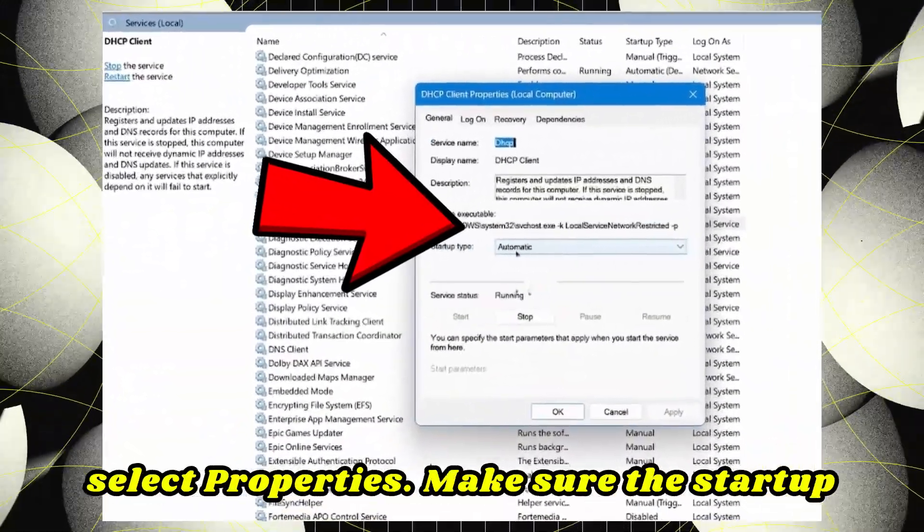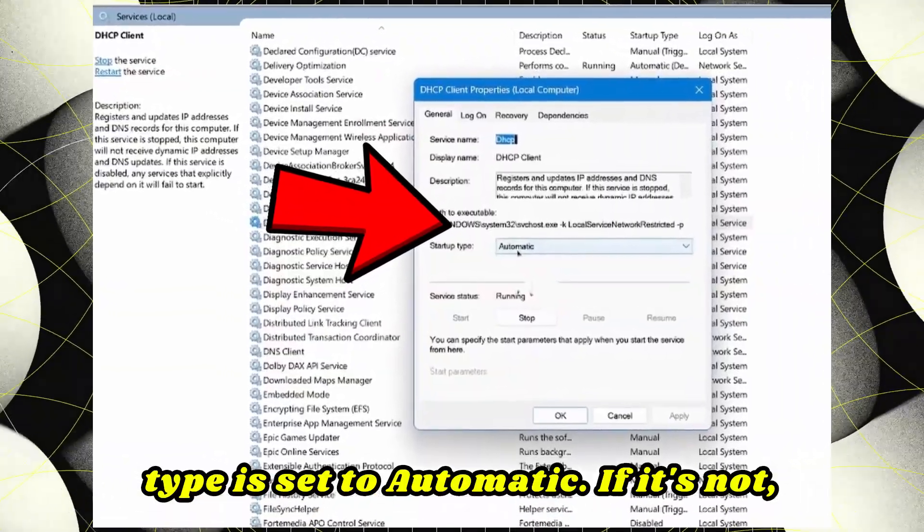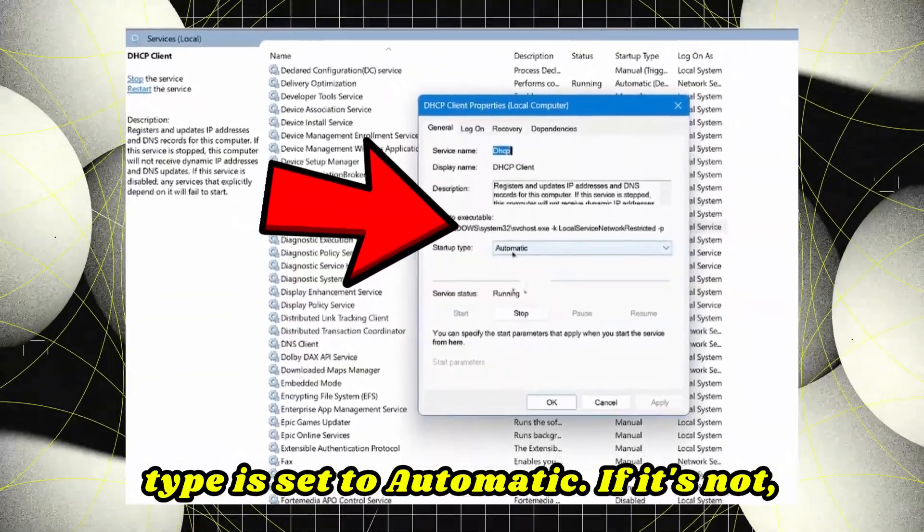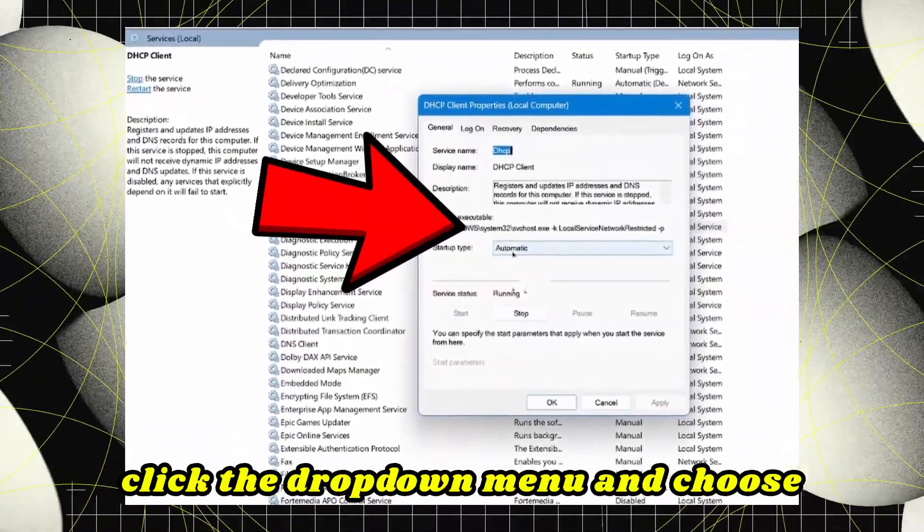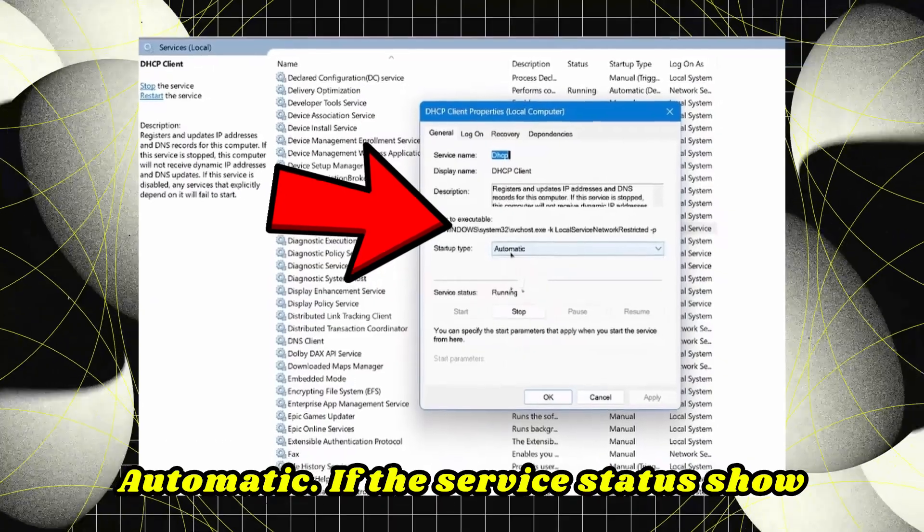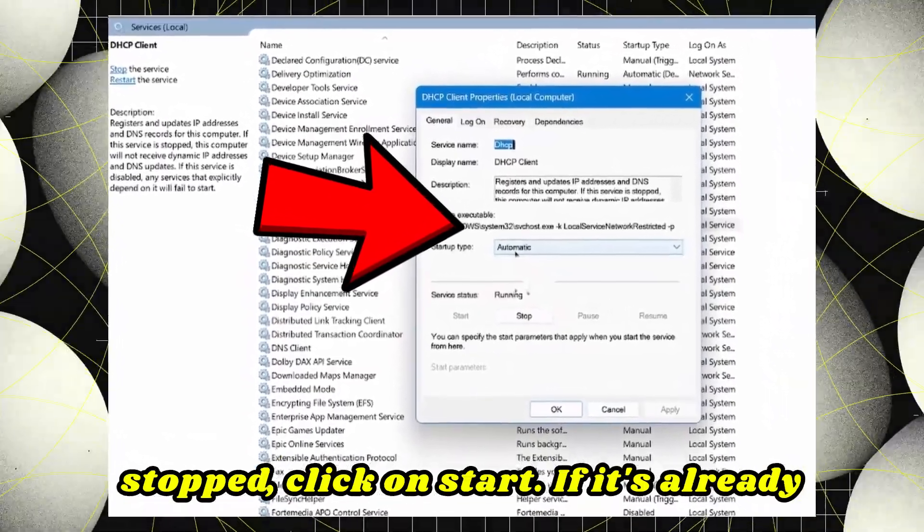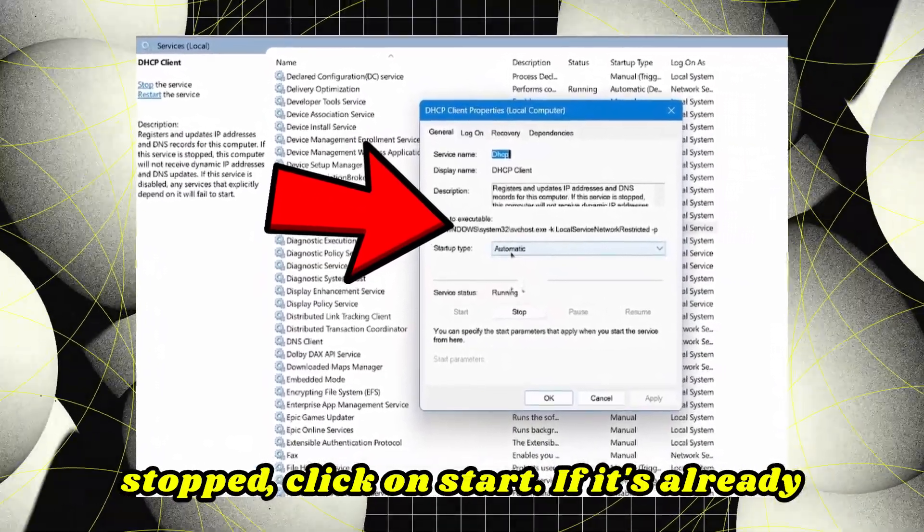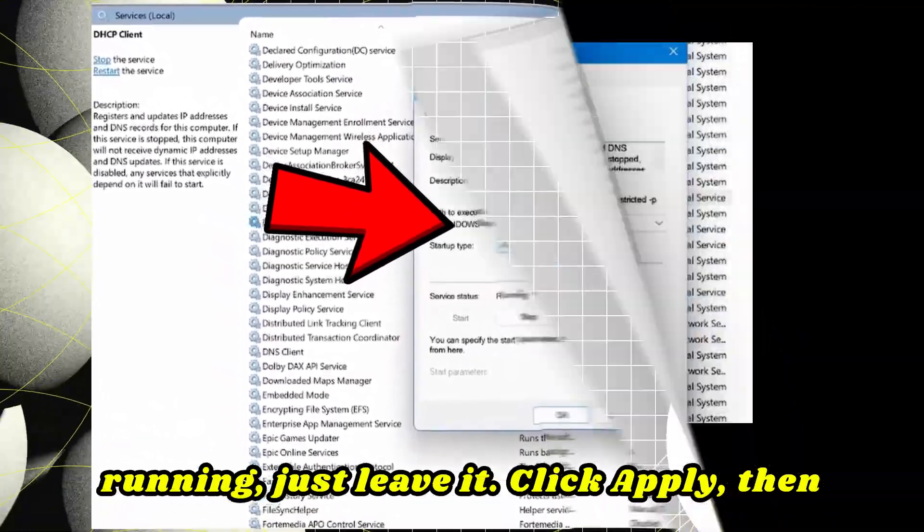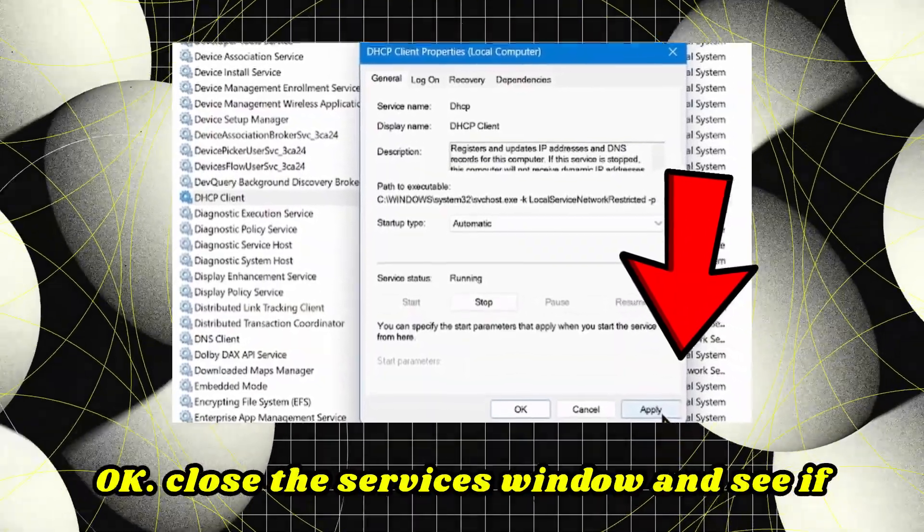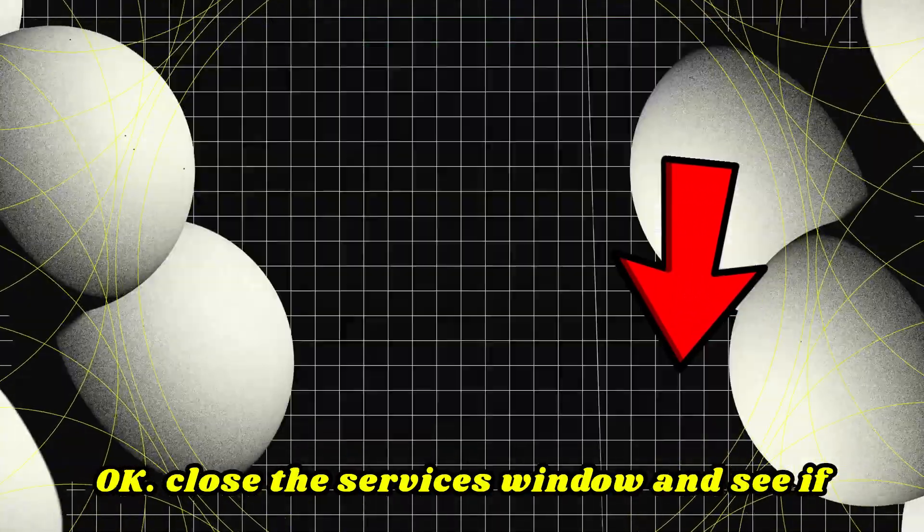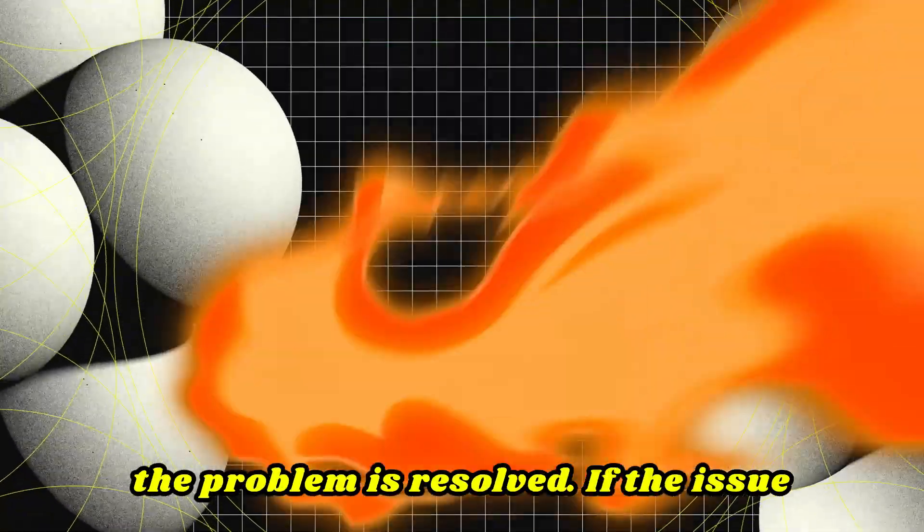Make sure the startup type is set to Automatic. If it's not, click the drop-down menu and choose Automatic. If the service status shows stopped, click Start. If it's already running, just leave it. Click Apply, then OK, close the Services window, and see if the problem is resolved.